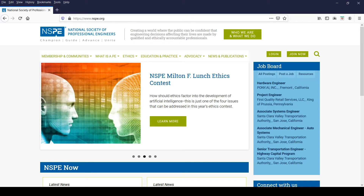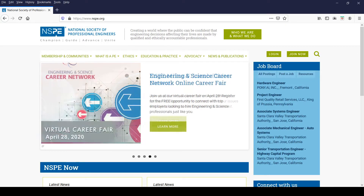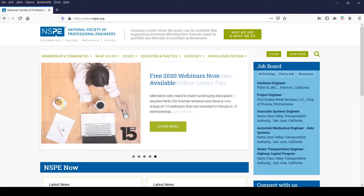This entirely unique reference gives full access to practicing engineers, students, educators, researchers, and anyone else who wants to learn more about the dilemmas engineers sometimes face in their work.